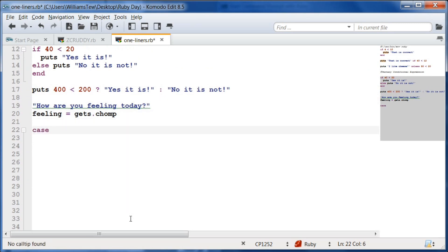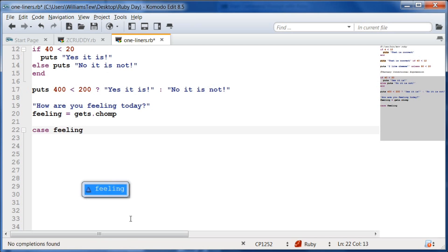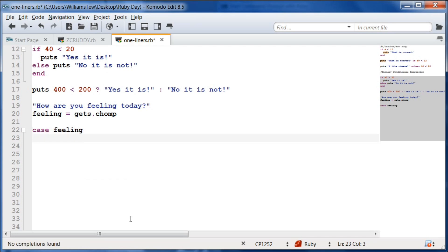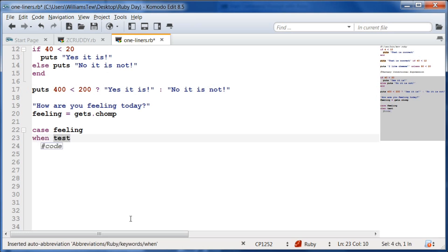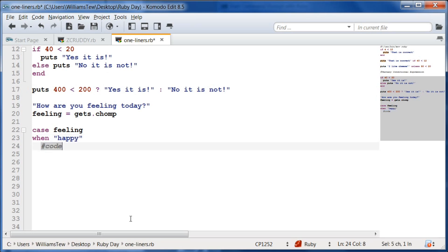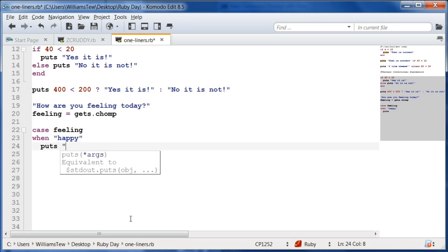Now we're going to write our case statement. We're going to make it the feeling — in the case of feeling. And we're going to do `when` — make sure you do quotes because the user will be typing in a string. When happy, puts: 'So glad to hear that.'